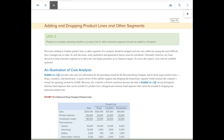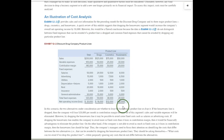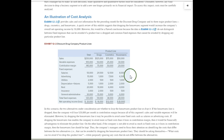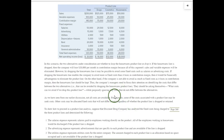Now that we've dealt with relevant cost between decisions, let's add revenue. In this more detailed example, we have a company with three product lines: drugs, cosmetics, and housewares — it could be your local pharmacy store. The data shows total results combined and divided by product line. At first glance, it looks like we're losing $8,000 because we're carrying the housewares line. But we need more detail — we need to find out which items in the housewares column are actually relevant.